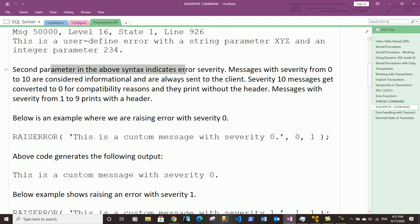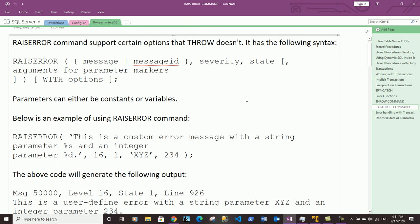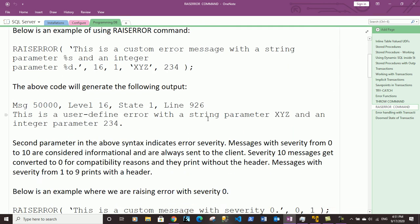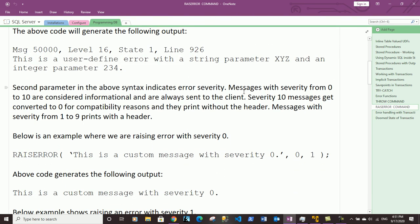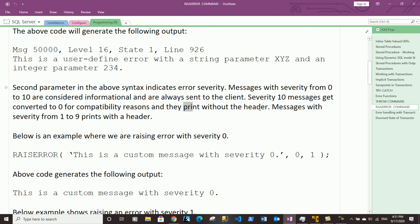The second parameter in the syntax indicates severity. Severity messages from 0 to 10 are considered informational and are always sent to the client. Severity 10 messages get converted to 0 for compatibility reasons and print without the header. Messages with severity from 1 to 9 print with the header.